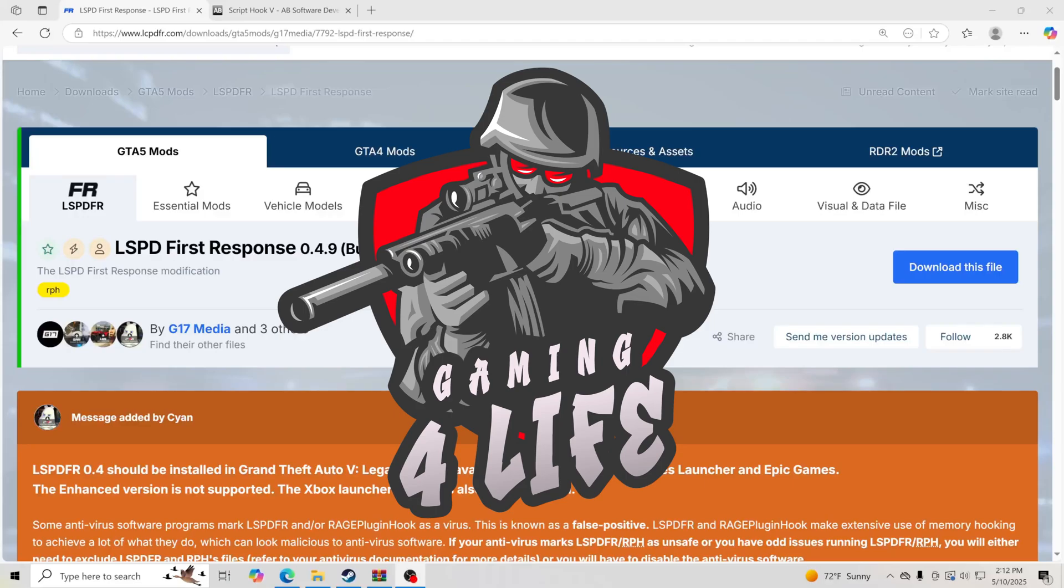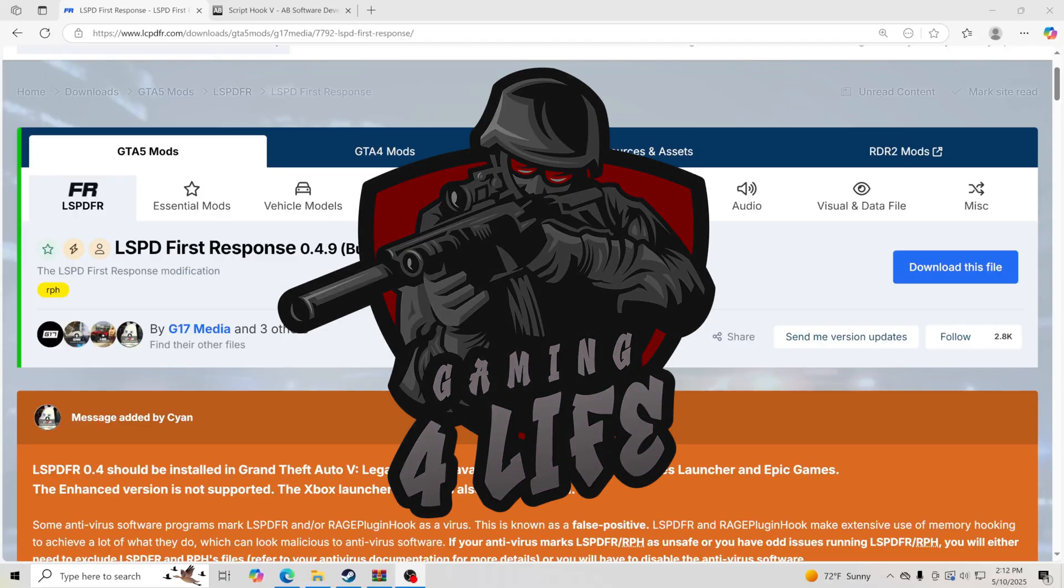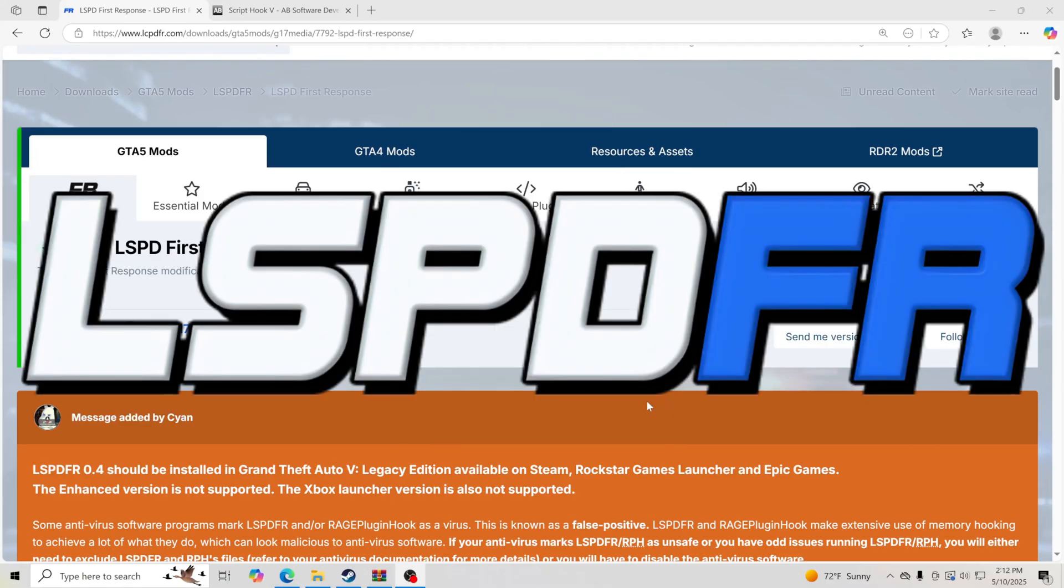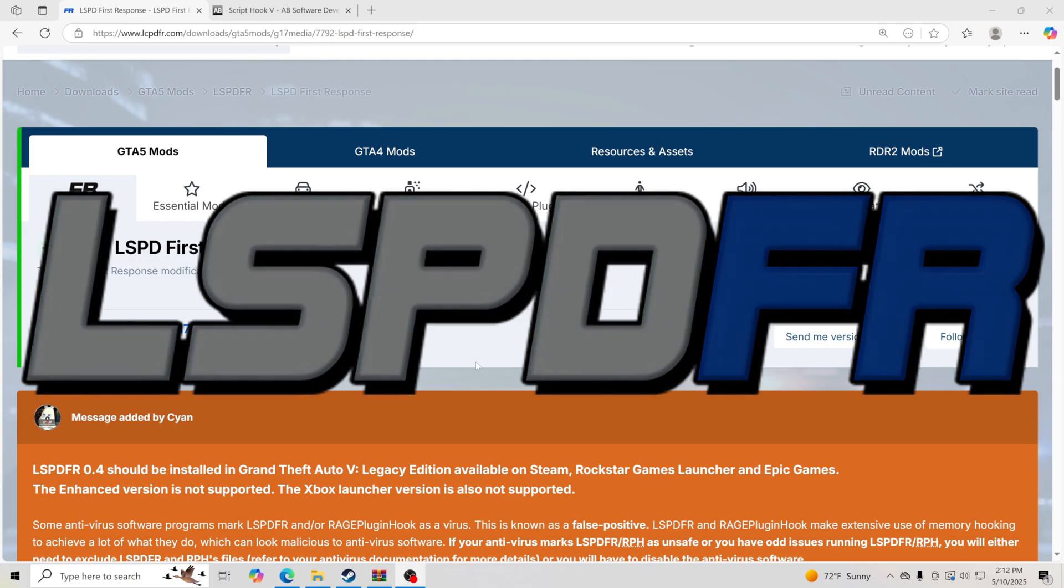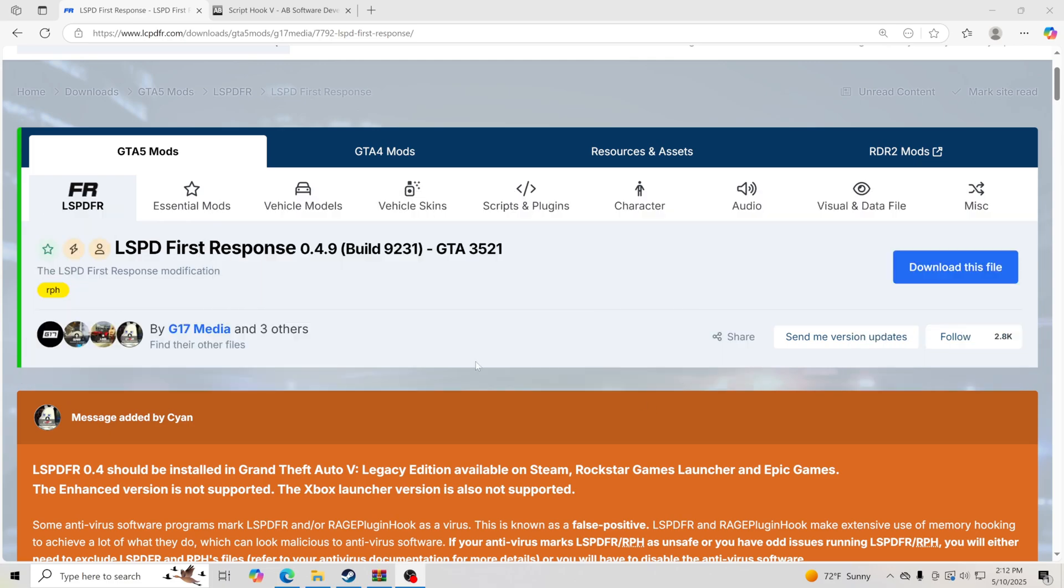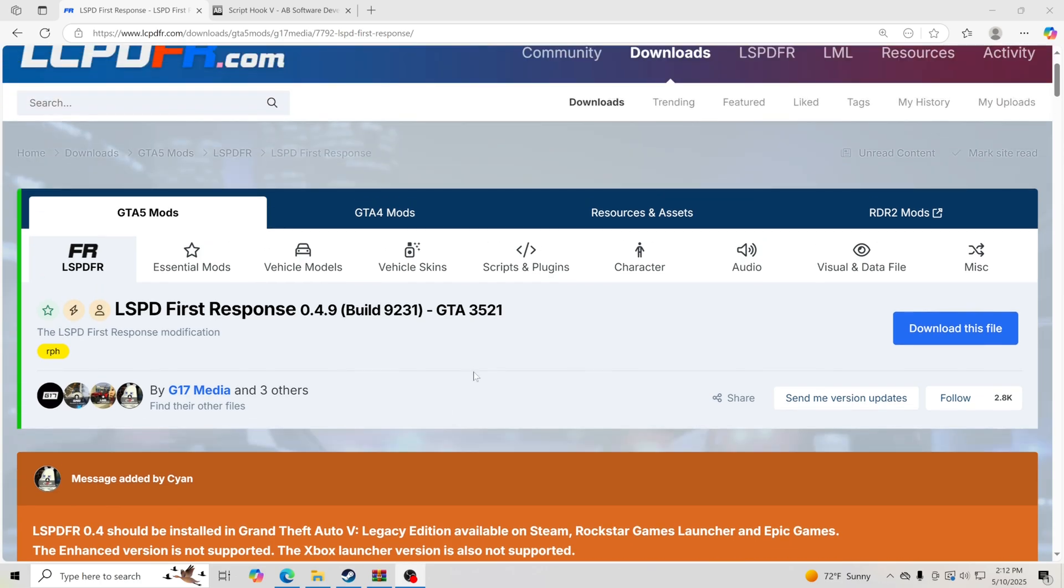Hello everybody and welcome back to another GTA 5 LSPDFR tutorial. Today I'm going to teach you how to update your game. LSPDFR, Rage Plugin Hook, and also ScriptHookV have been updated. I'm going to show you how to get that inside your game so you can get back inside with these updated files. Let's go ahead and get into it.